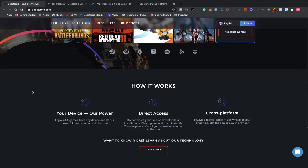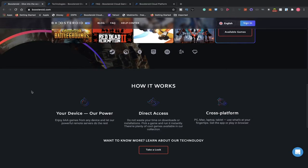Cross-platform: PC, Mac, laptop, tablet. Use what's at your fingertips. Get app or play in browser. The app is available for mobile devices, Android and iOS. All you do is hook up a controller to your mobile device and that's how you play.